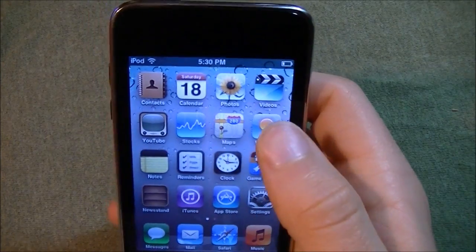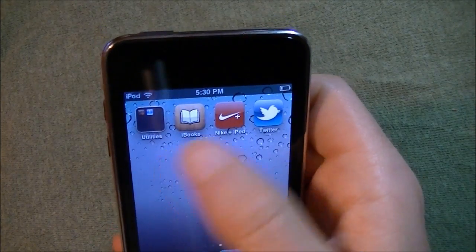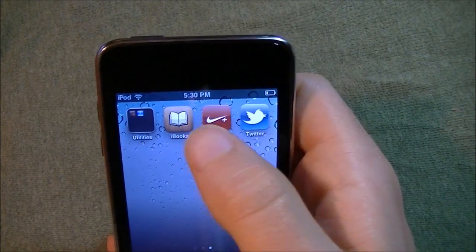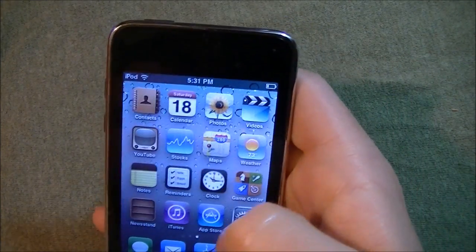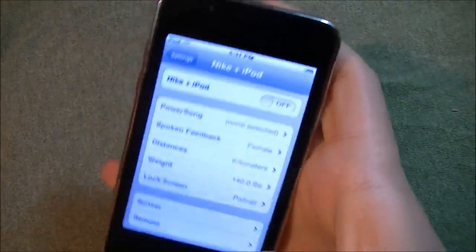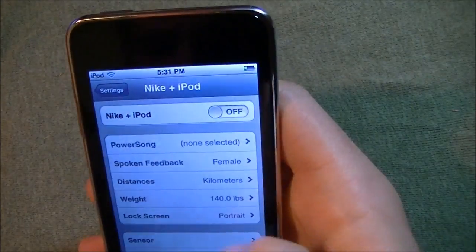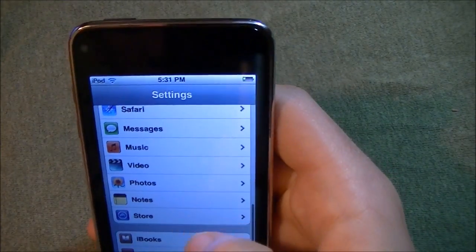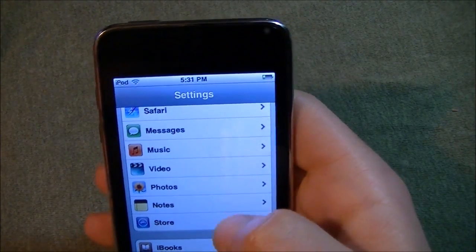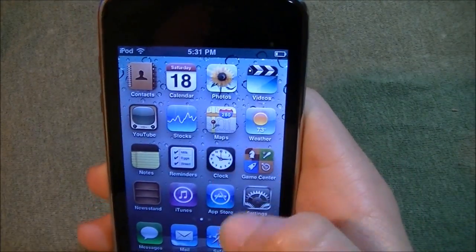Let's look at some of the other stuff. We have the Reminders app. We also have apps that were automatically downloaded when I opened the App Store — it asks you if you want to download iBooks. There's also Nike and iPod. I turned that on and it added it to the screen just like that. The Nike app is pre-installed in iOS 5 and once you turn it on, it shows up on the home screen — it just automatically adds it.